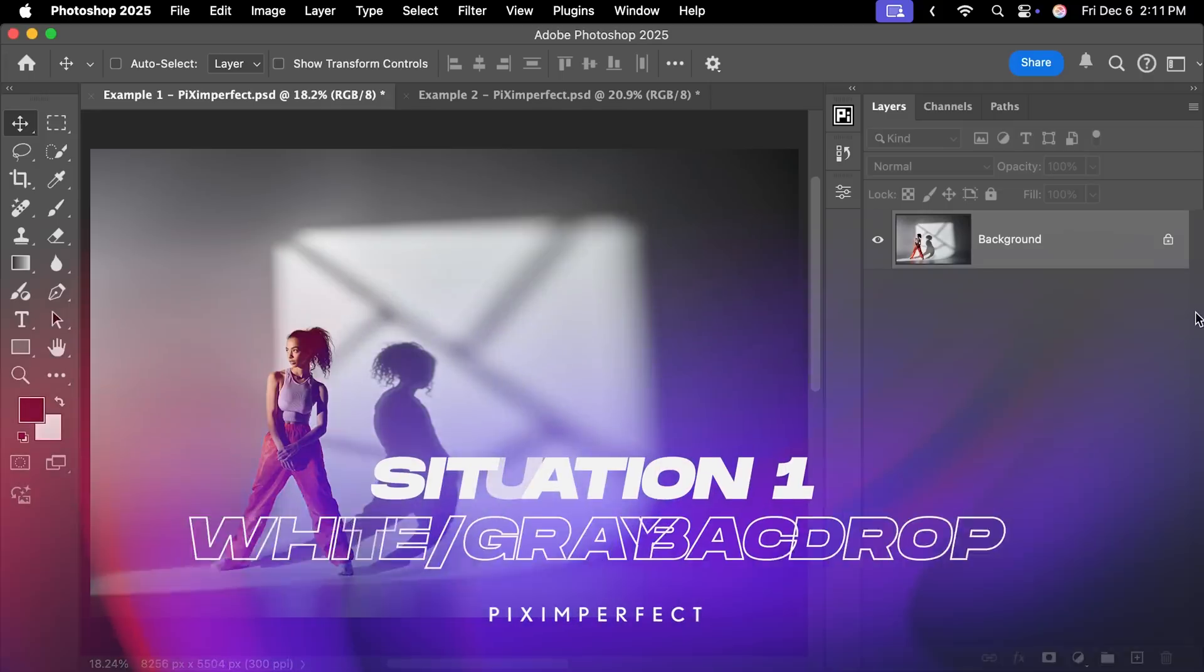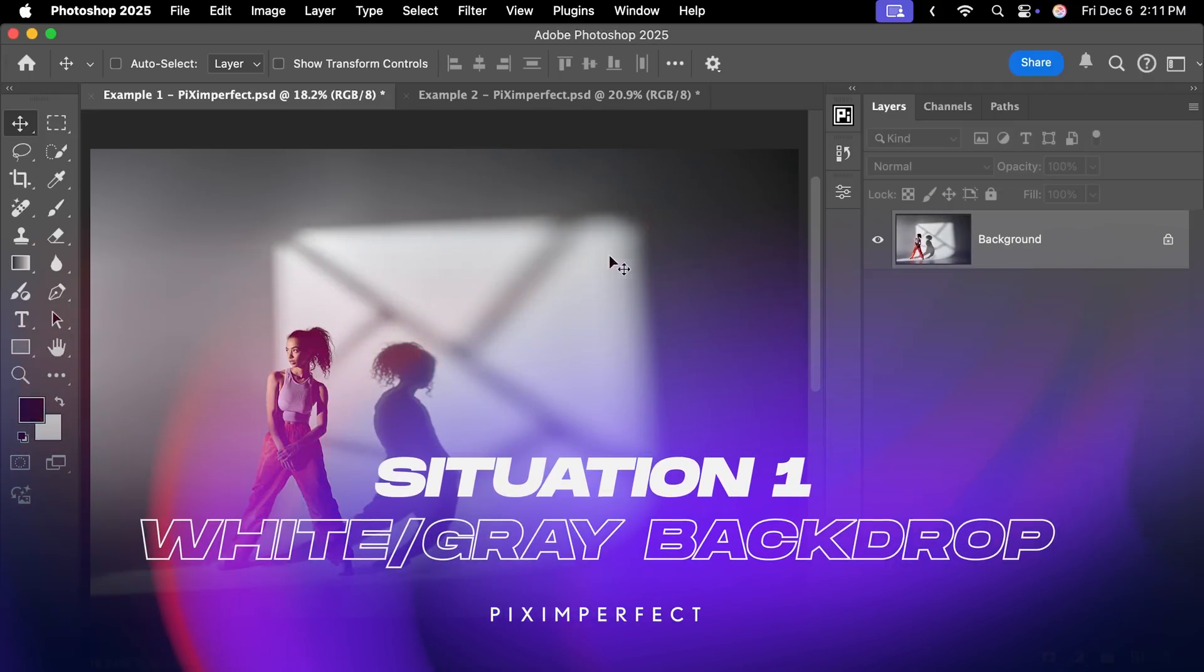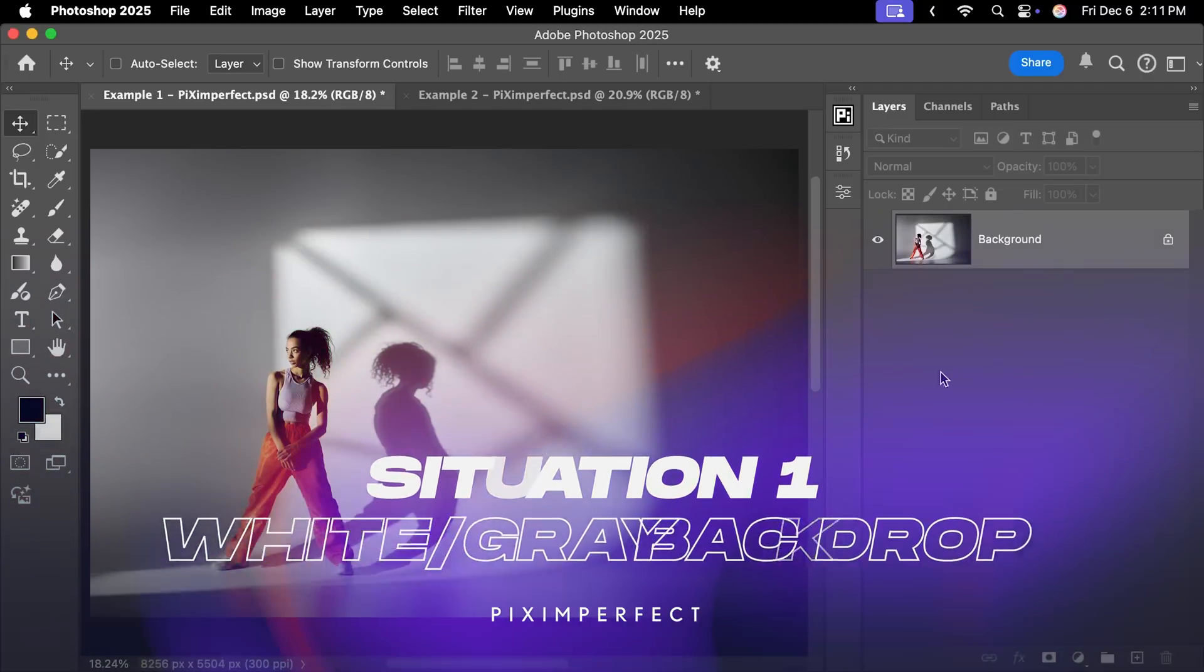Today, I'm going to share with you two incredible ways to change the backdrop color for two different situations. Situation 1: you have a white or a light grey background.